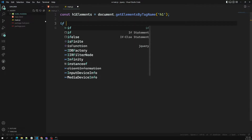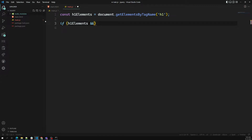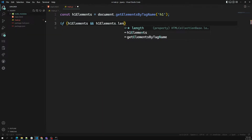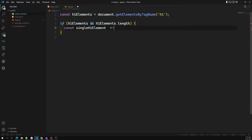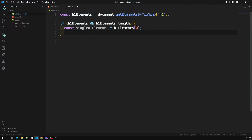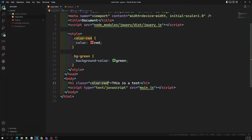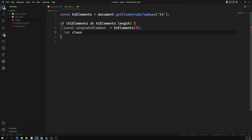You can write a condition: if h1Elements is found and has length. I'm writing this in plain JavaScript first, then we'll do it with jQuery. I'll capture a single element: `const h1Element = h1Elements[0]`. This is a single H1 element. Now for this element I want to get the class names, because I need to append a class to the existing ones.